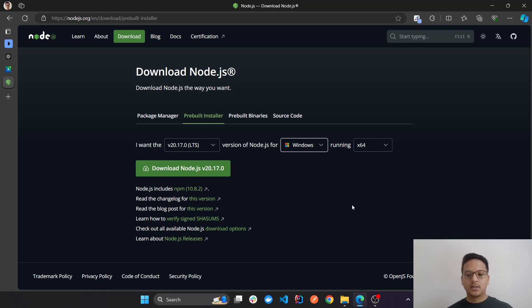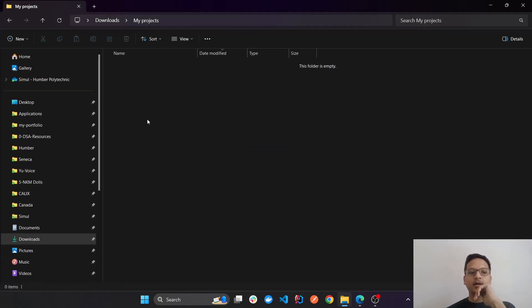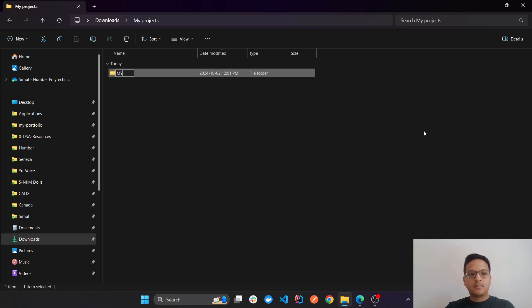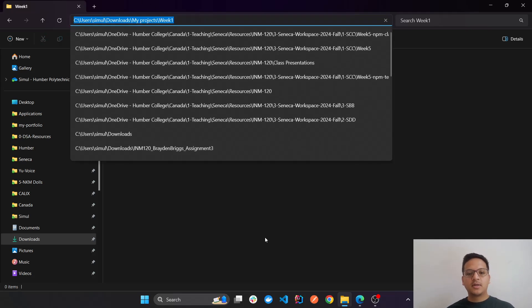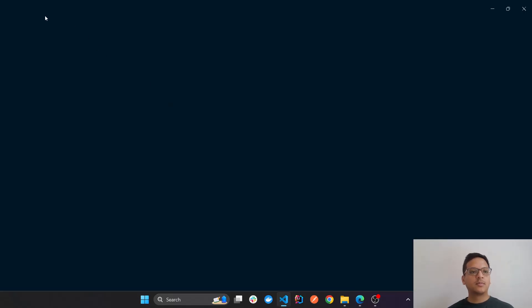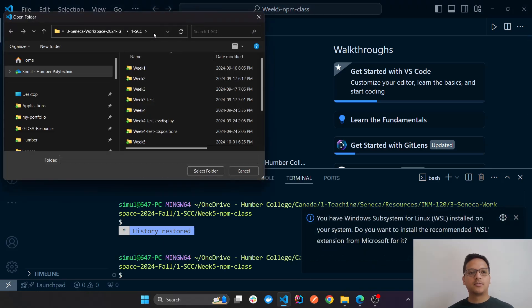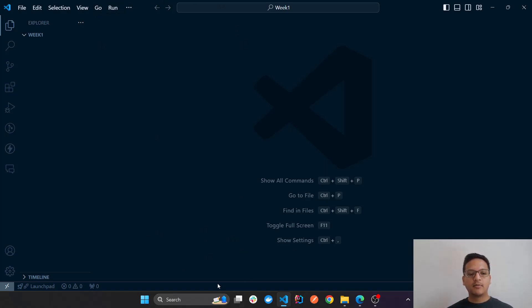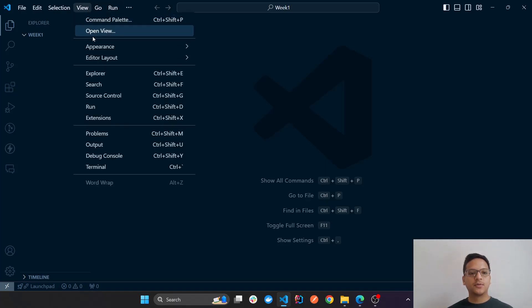npm comes with Node, so we are good. Now let me navigate to my working directory. I'm going to create a project — for example a week-one project — and navigate to that location. In VS Code, go to File > Open Folder, navigate to your folder, and then open the terminal by going to View and clicking on Terminal.